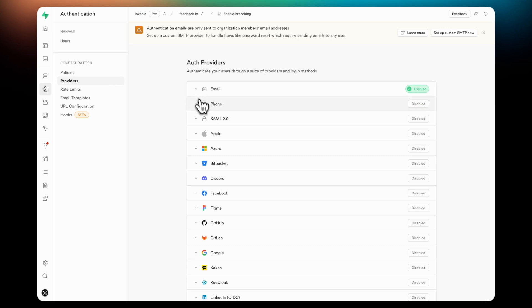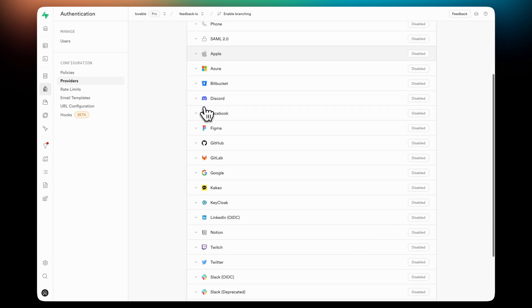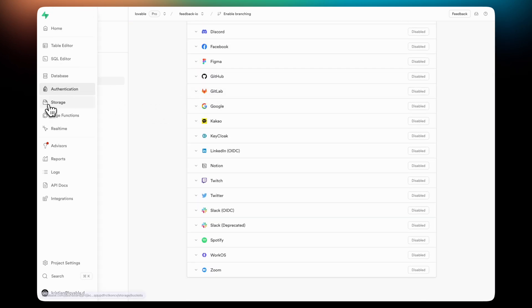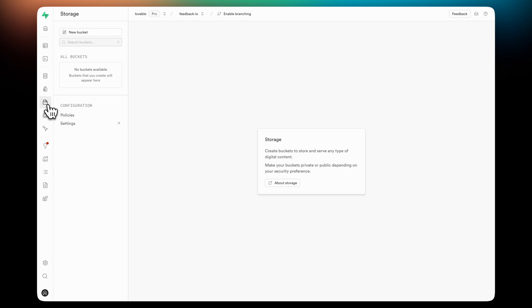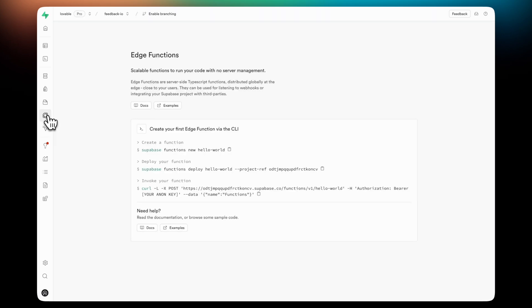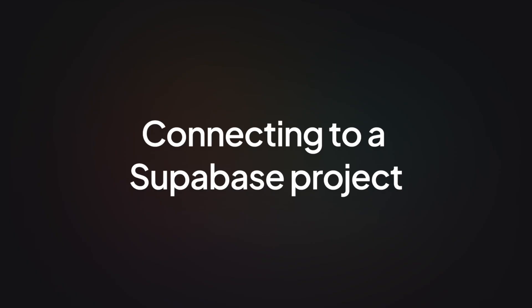One of the cool things with Supabase is that they support a bunch of authentication providers in case you want to add login via Google, GitLab, etc. Supabase also supports storage of files and Edge functions. More on that later.